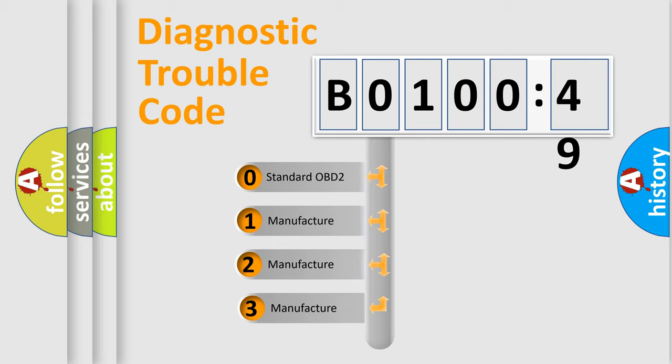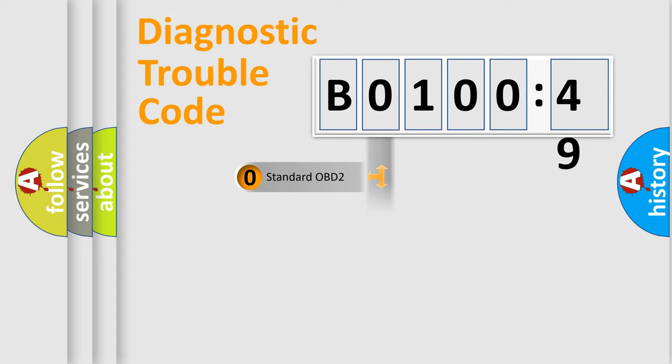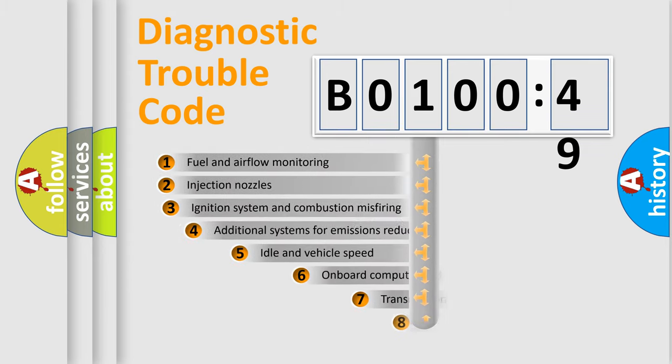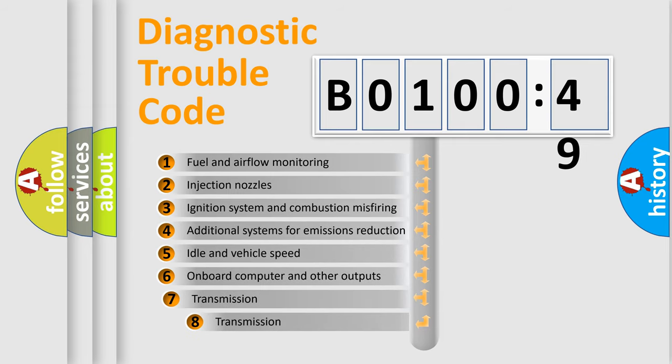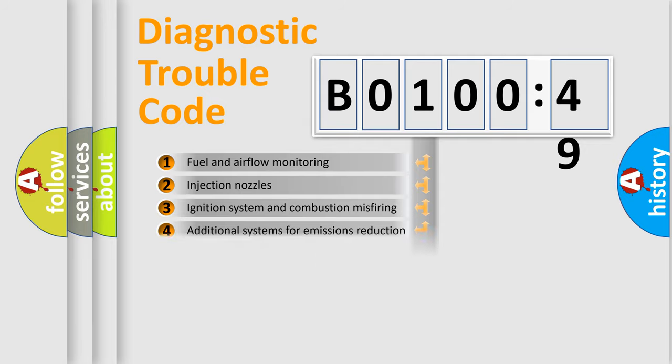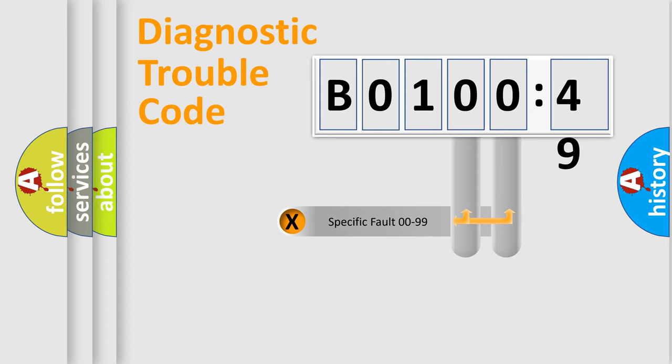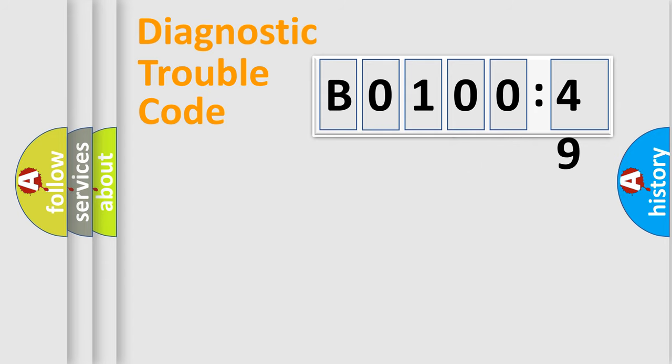If the second character is expressed as zero, it is a standardized error. In the case of numbers 1, 2, or 3, it is a manufacturer-specific expression of the car-specific error. The third character specifies a subset of errors. The distribution shown is valid only for the standardized DTC code. Only the last two characters define the specific fault of the group.